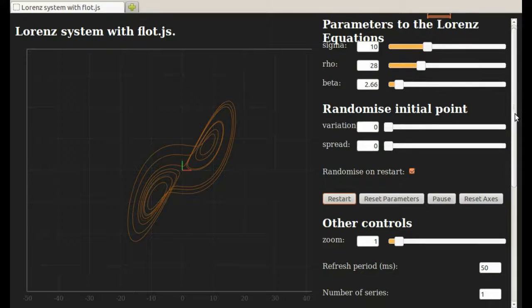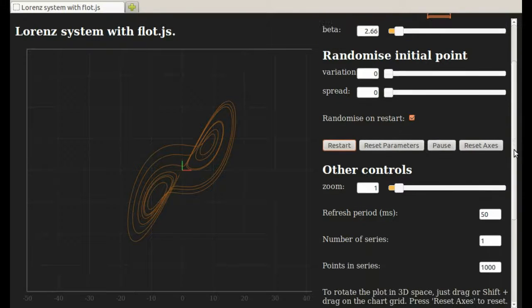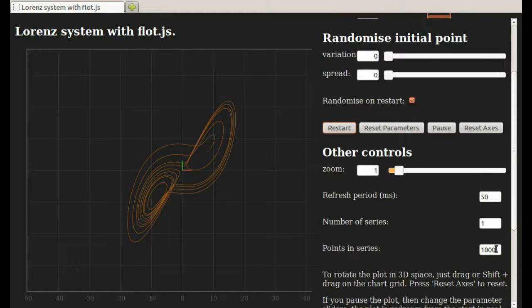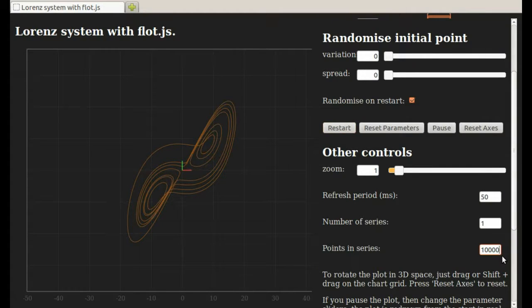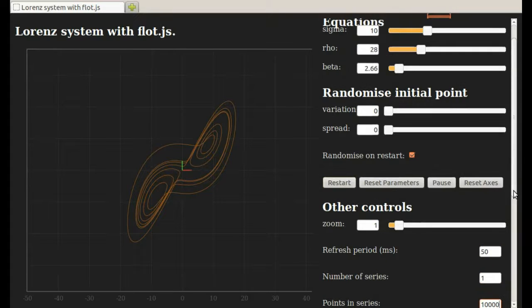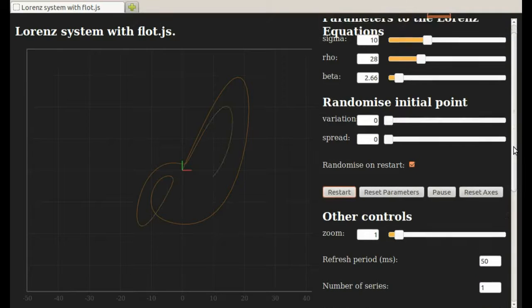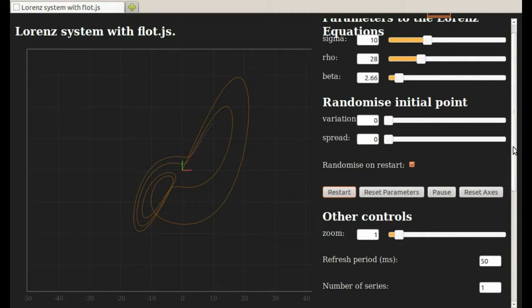You can control that by changing the number of points in the series. I'm going to plot that out to 10,000. Just hit Restart. And then it will take longer before it starts erasing its tail.